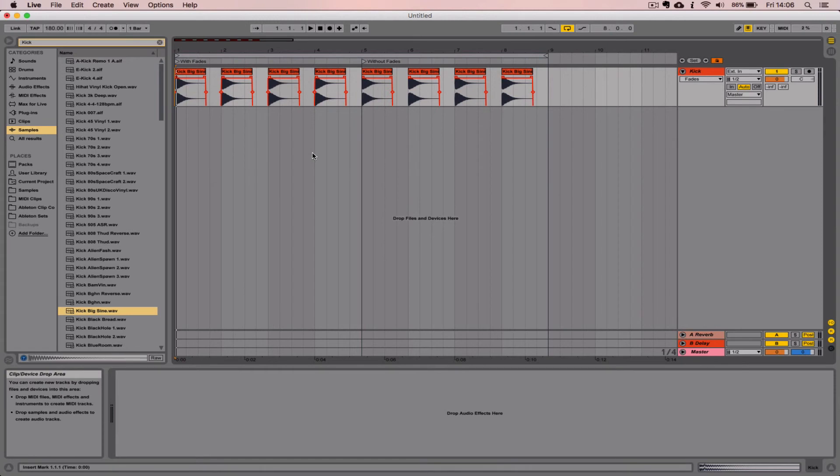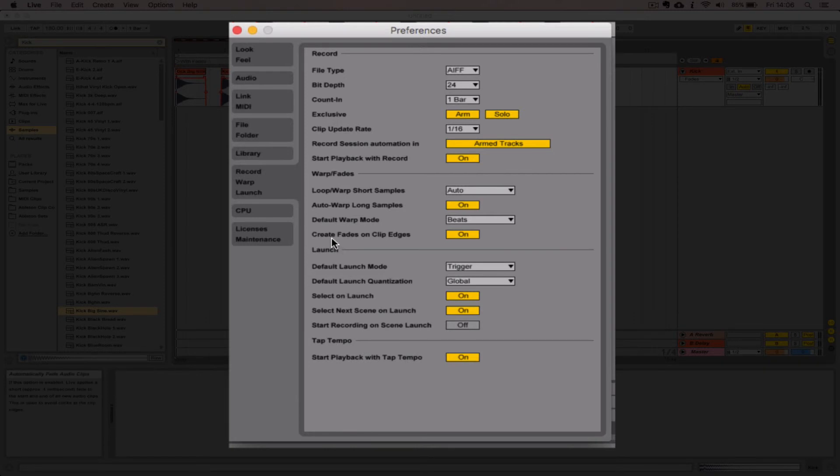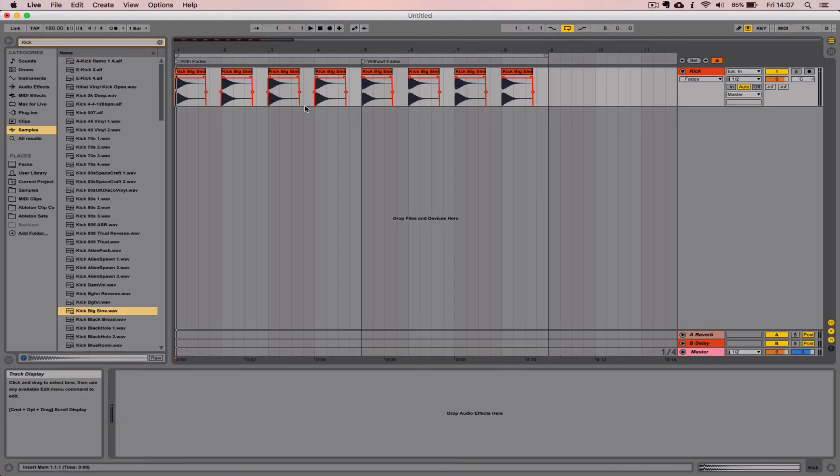If you want to avoid this entirely you can in fact use an option in the record, warp, launch tab of the preferences pane here. The option you're looking for is create fades on clip edges here. Turn this off and Live will stop automatically applying fades to your clips when you import them and that will solve this problem.